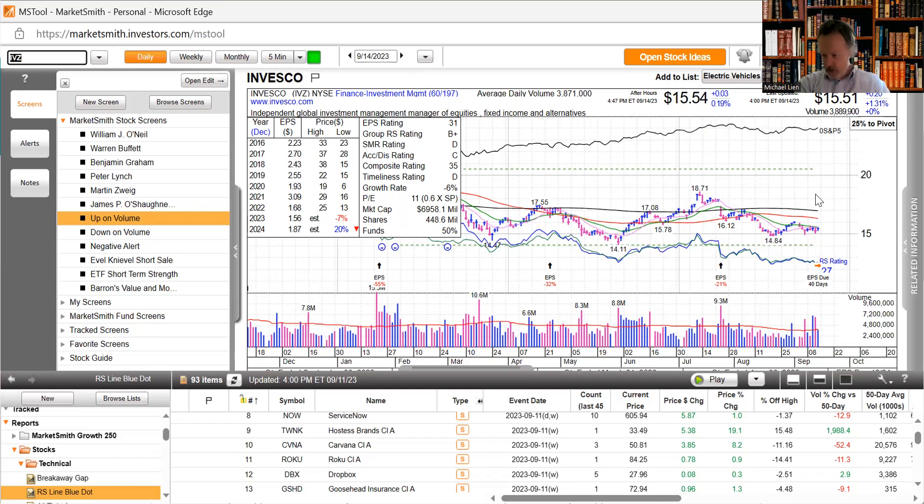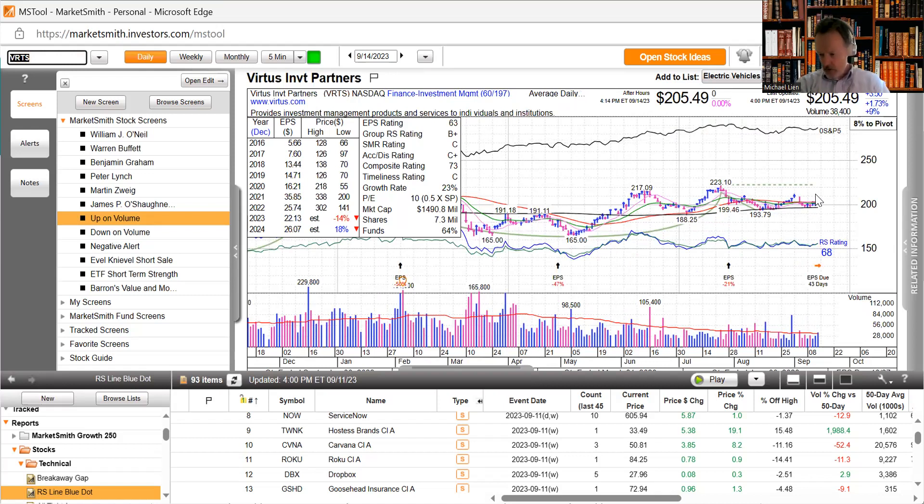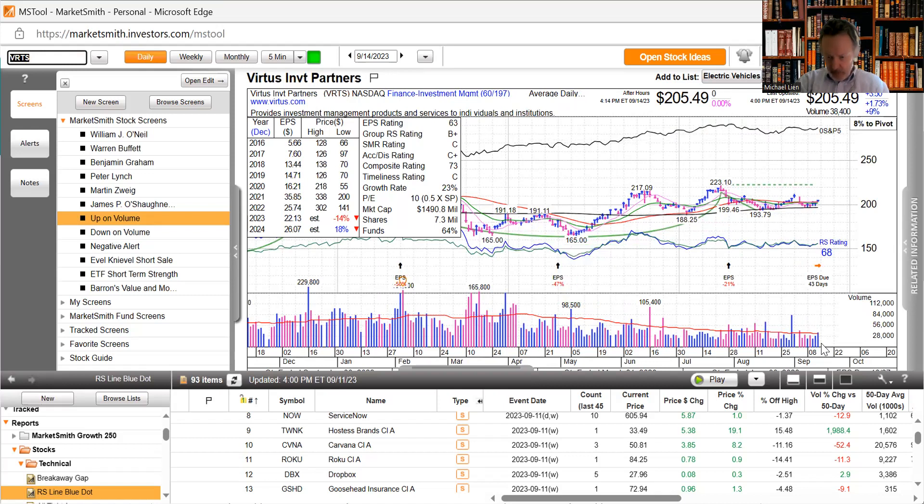Virtus Investment Partners preliminary assets under management 169.4 billion as of August 31st, 2023. In addition, the company provided services up to 2.6 billion of other fee earning assets which are not included in assets under management. As you can see, it moved up above all of its moving averages on pretty good volume.